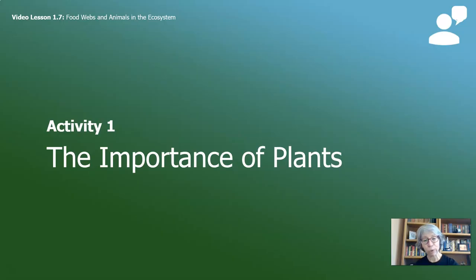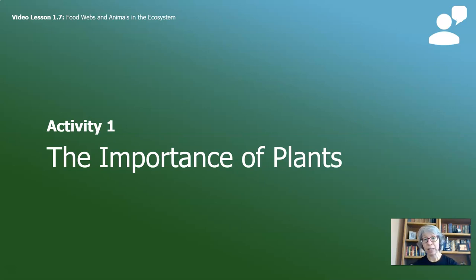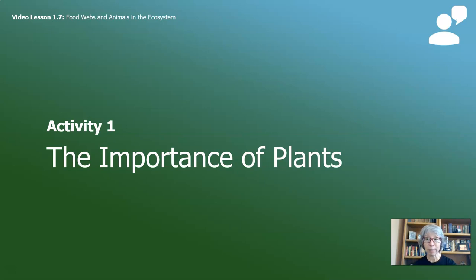There are four activities in today's video. We're going to start with the importance of plants. Why are plants important? Why are they important to us? Why are they important to our ecosystem? This is a great question for you to ask a family member — why are plants important to them?